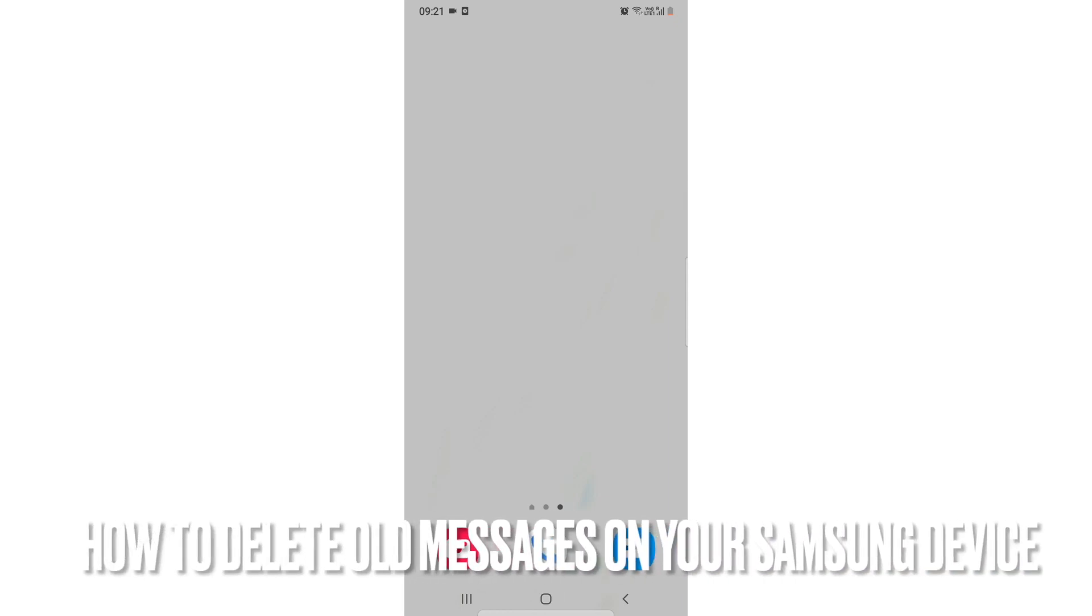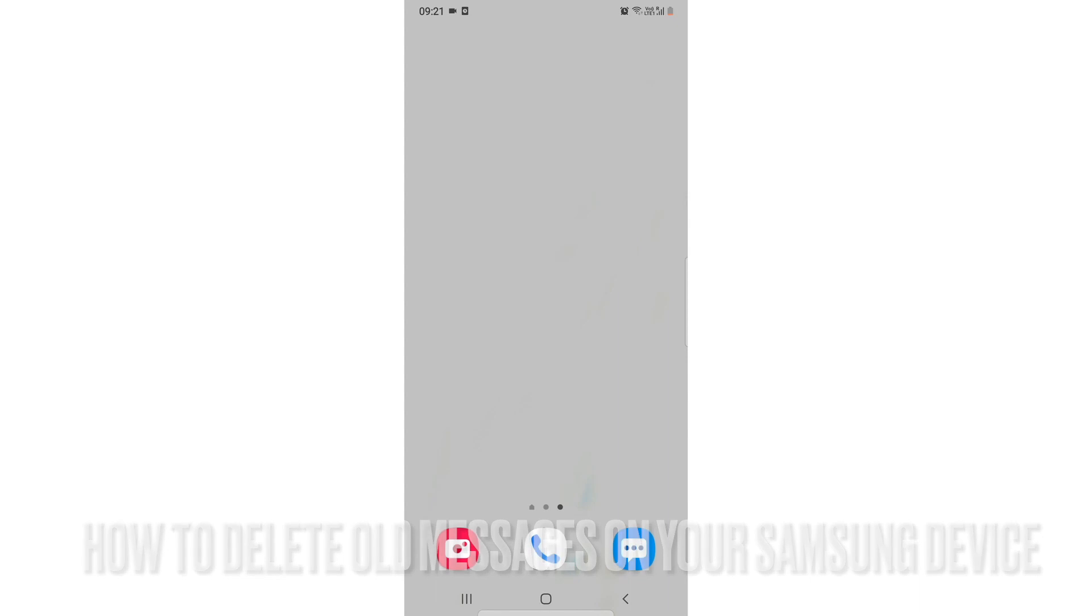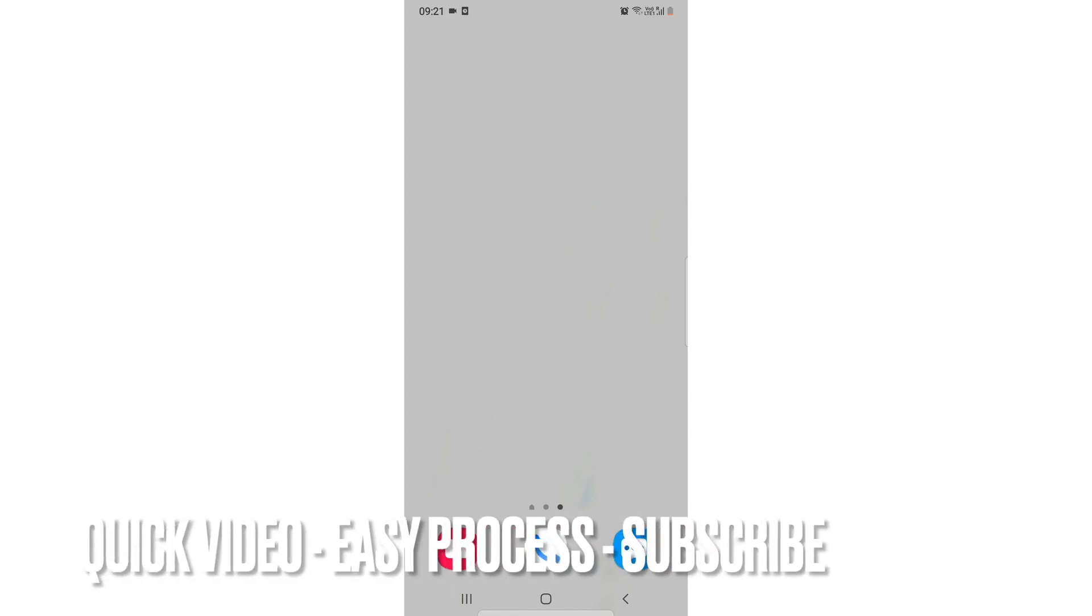Hi, welcome back guys. In this video, we are going to learn how you can delete old messages in your Samsung device. You might have a lot of junk messages that you have read and you don't want them in your message area, so you can delete all of them. You can also check the video description where I'll try to leave the instructions there as well. So let's jump right into the video.